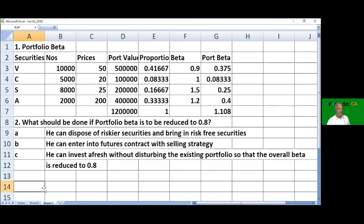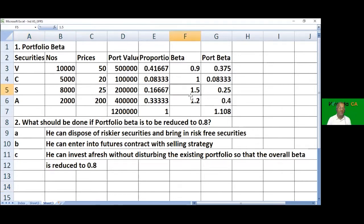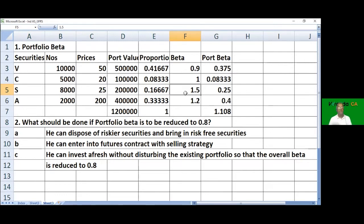We rule out the first option of disposing riskier securities like SML (highest beta 1.5) due to transaction costs. The futures option is also ruled out as there is no indication in the problem of futures price or whether it's Nifty or NSE. So we proceed with the third option of investing in risk-free securities.